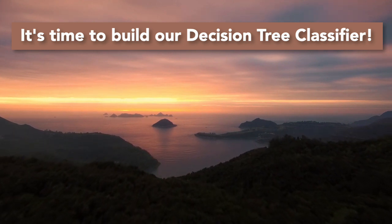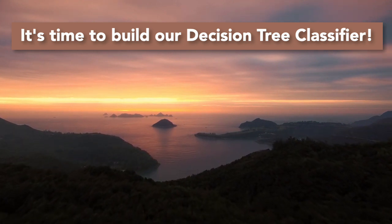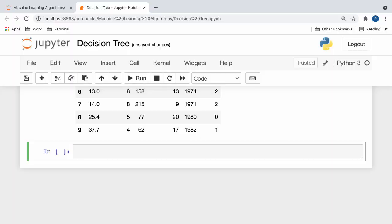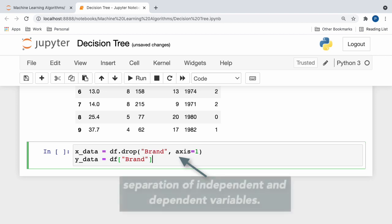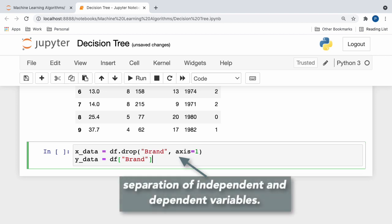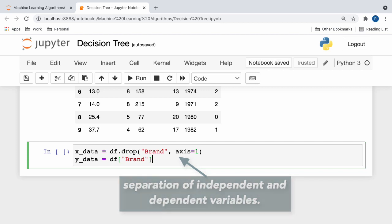Well, what are we waiting for? Let's jump right in! To start off, we split up our data into X and Y subsets that represent our independent and dependent variables respectively. So here, it's worth noting that for our X data, we temporarily dropped the brand column for our dataframe, which ensured that all of our independent variables were kept separate.